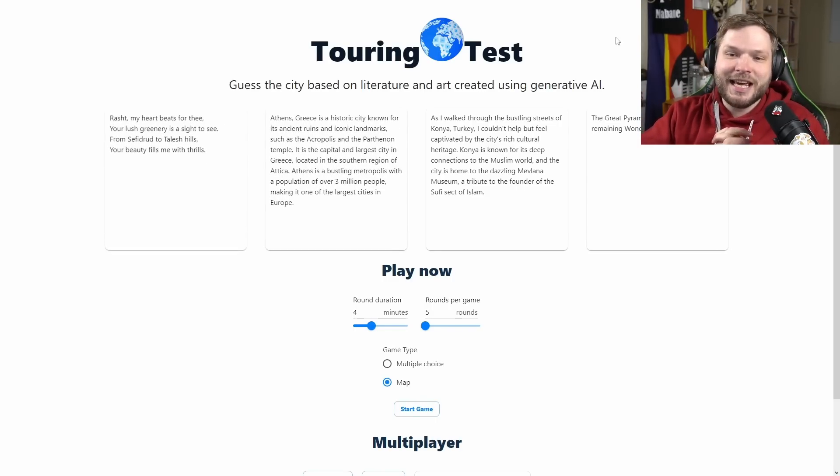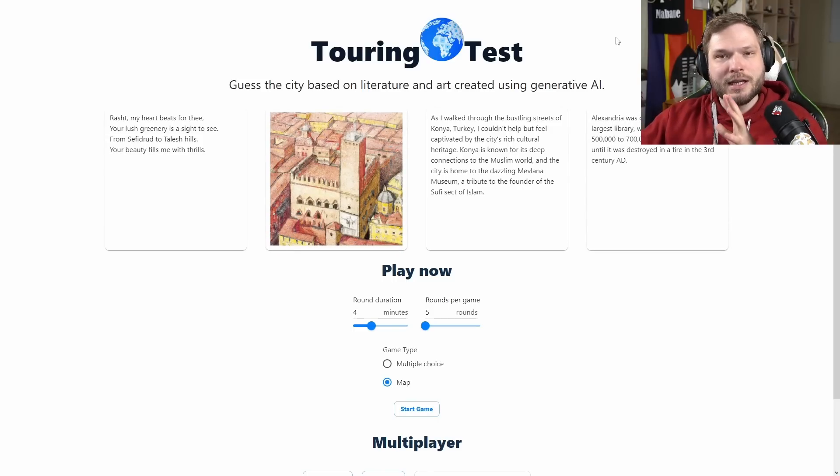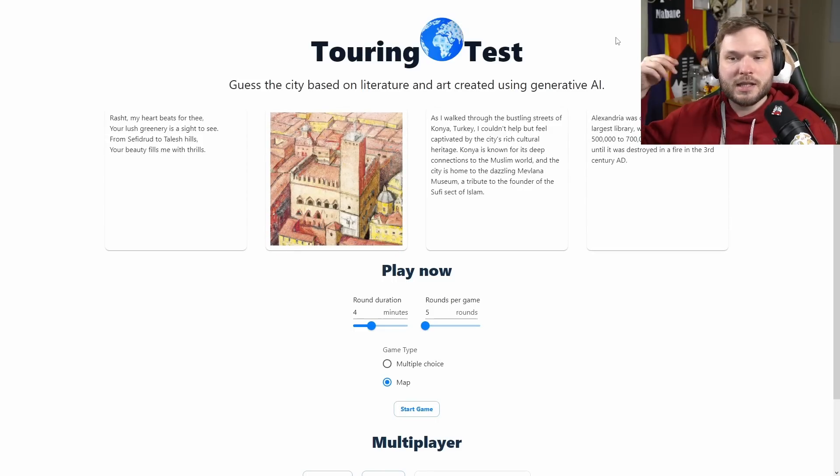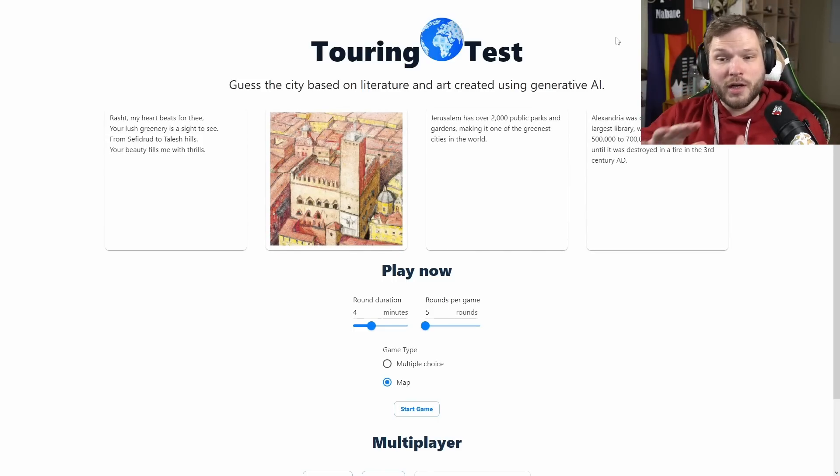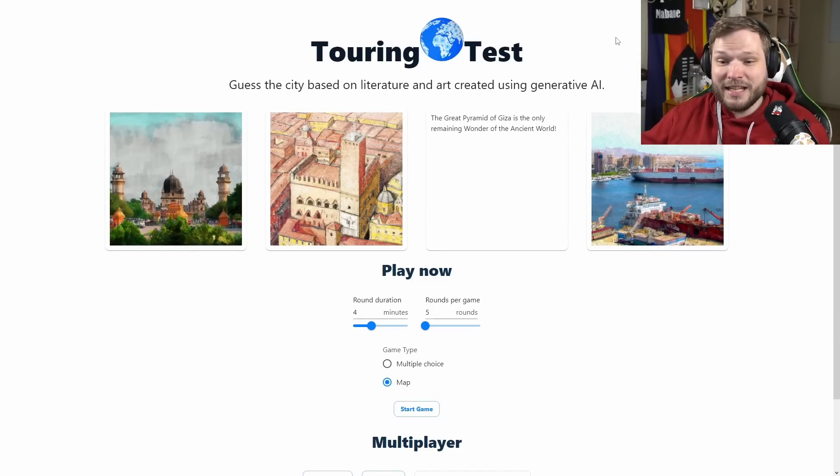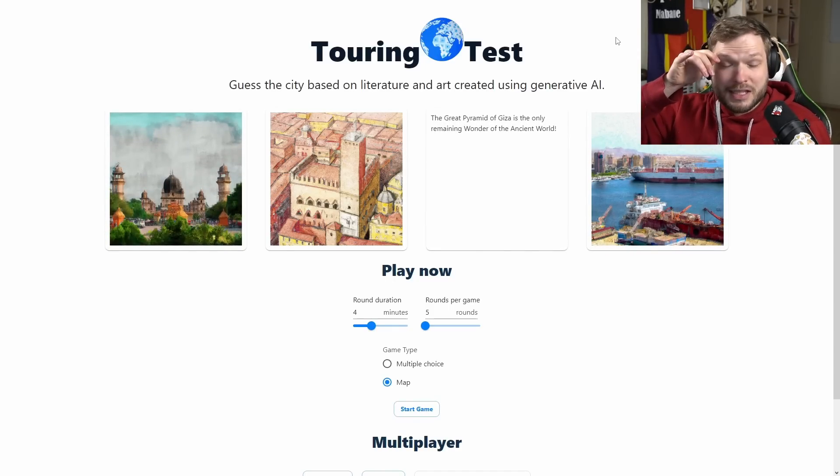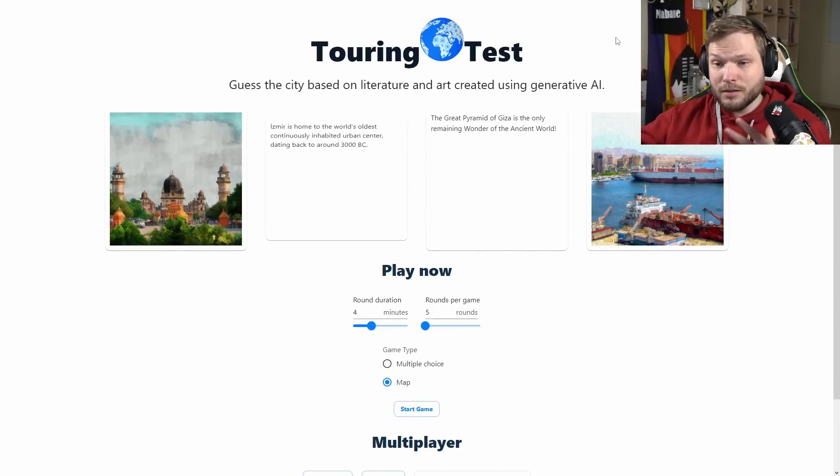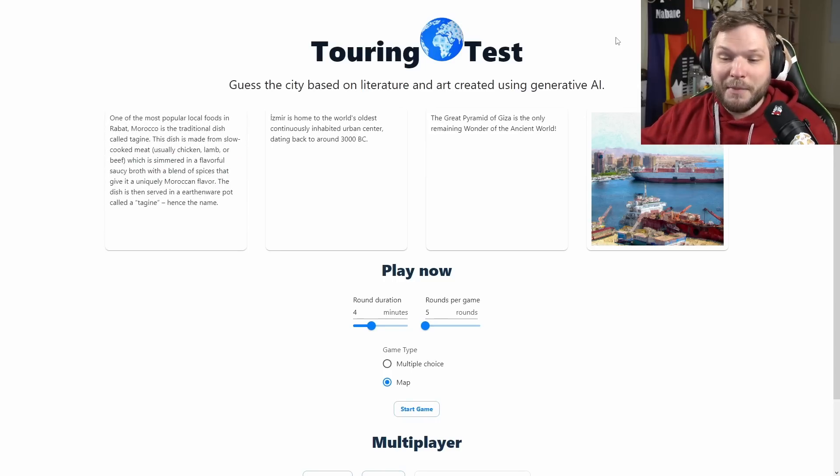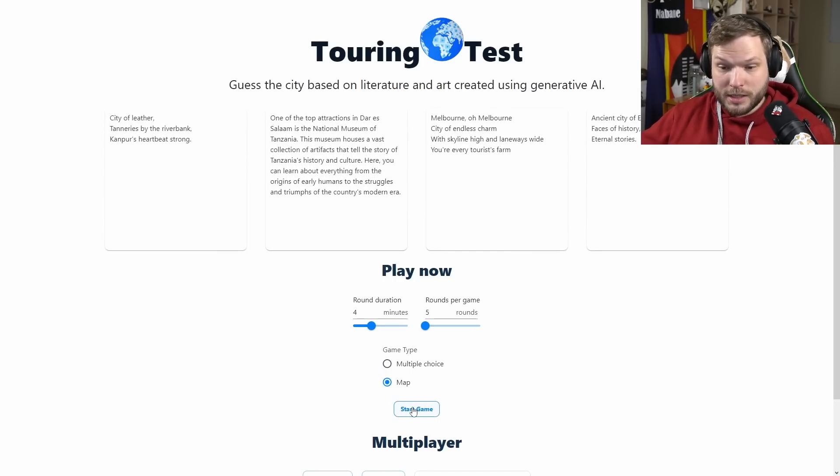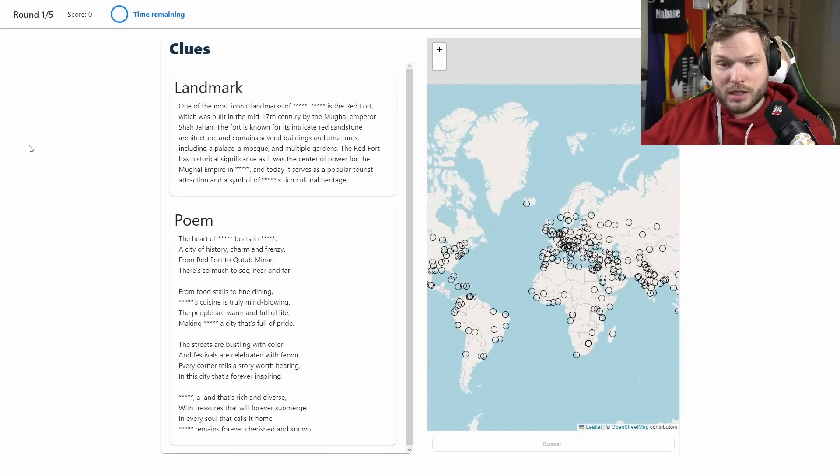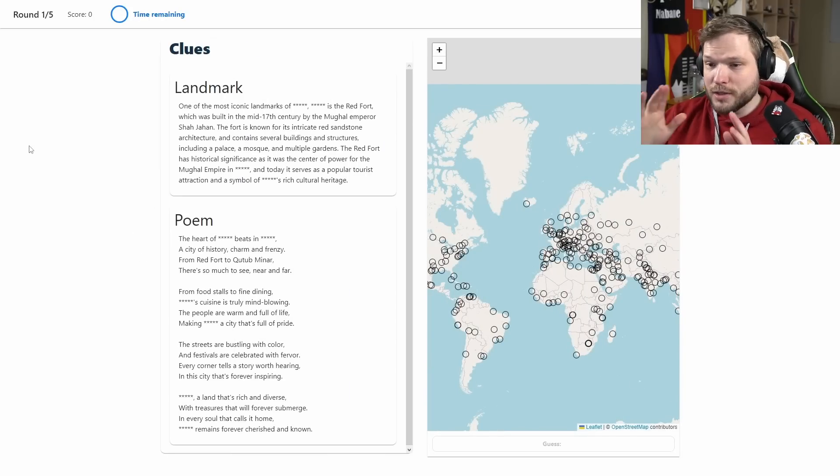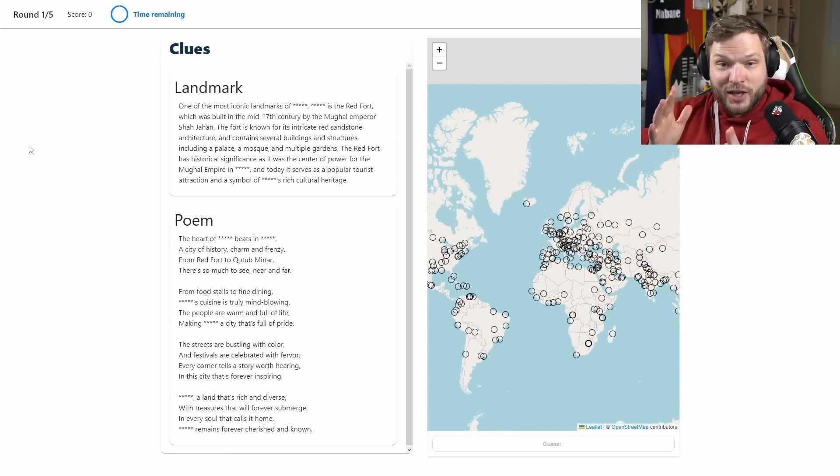What we'll be doing in this game is that AI is going to generate some sort of a city description or generate some sort of drawing or painting, and we've got to figure out what city this generation is about. Let's go, let's choose these default options and let's see what we have here.